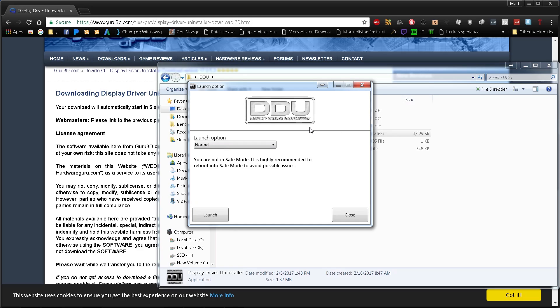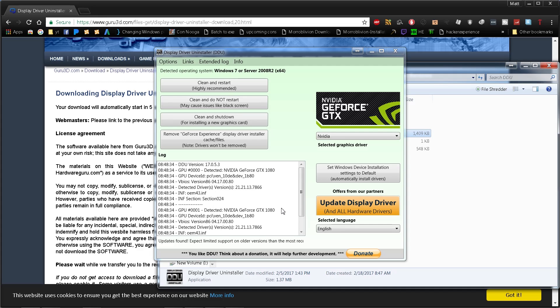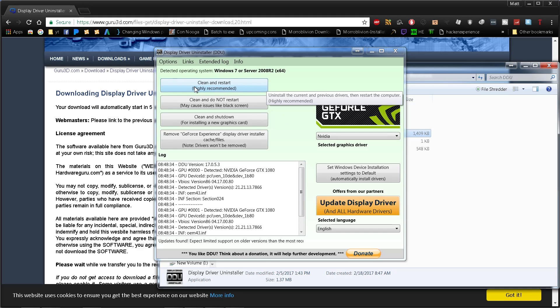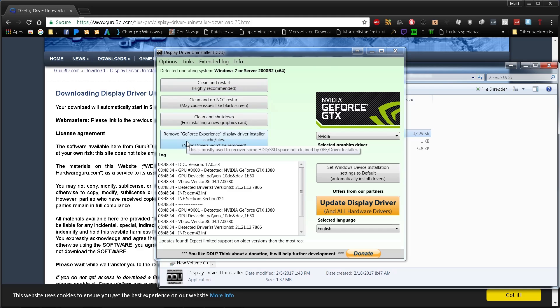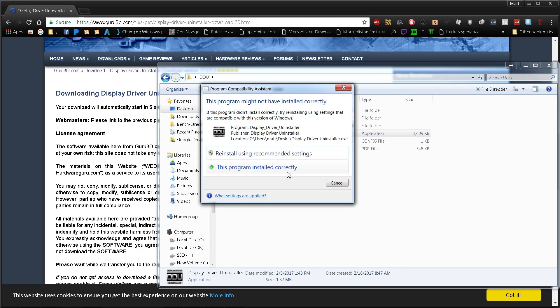I'm not sure if my recording software will work in safe mode, so I'll show you how this should work. You basically want to hit Clean and Restart. You can use the dropdown to select safe mode, which is recommended. I'll be right back, either on regular Windows or in safe mode if the recording allows.